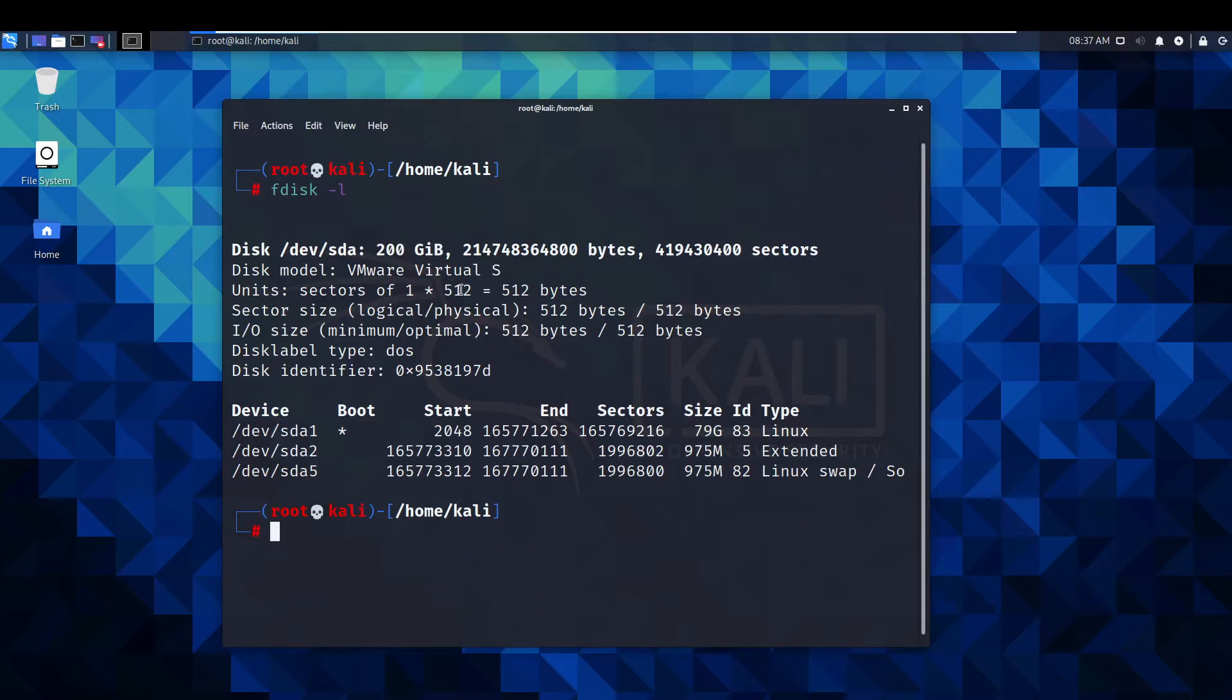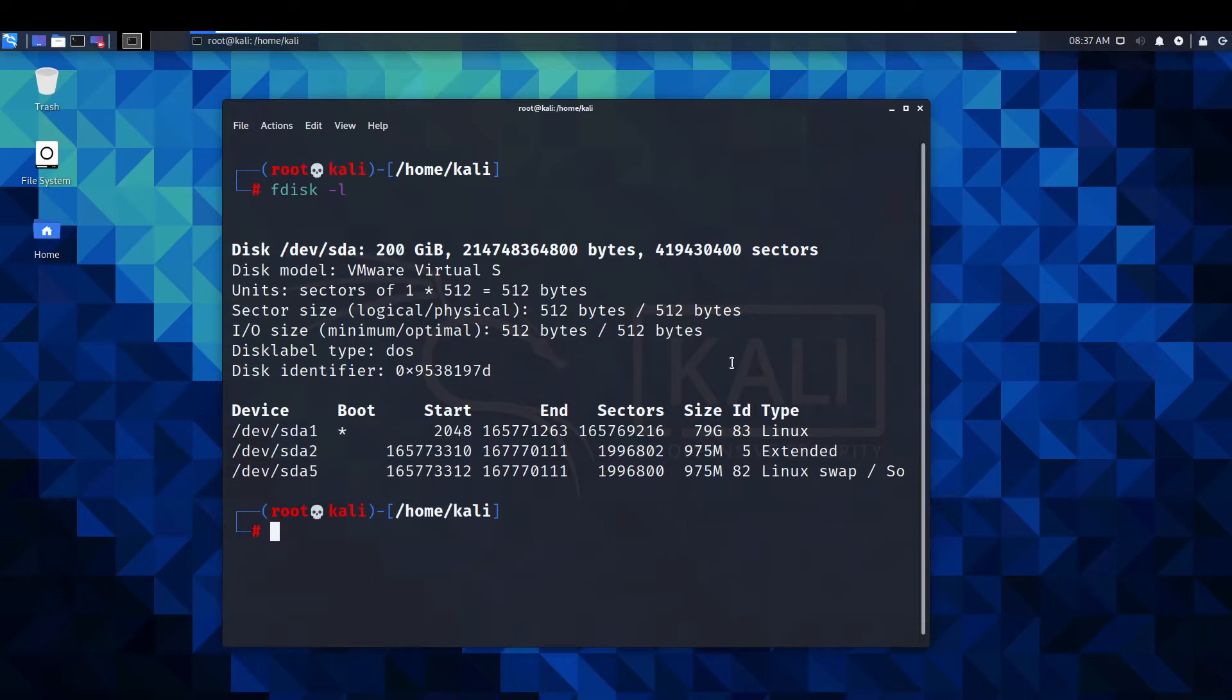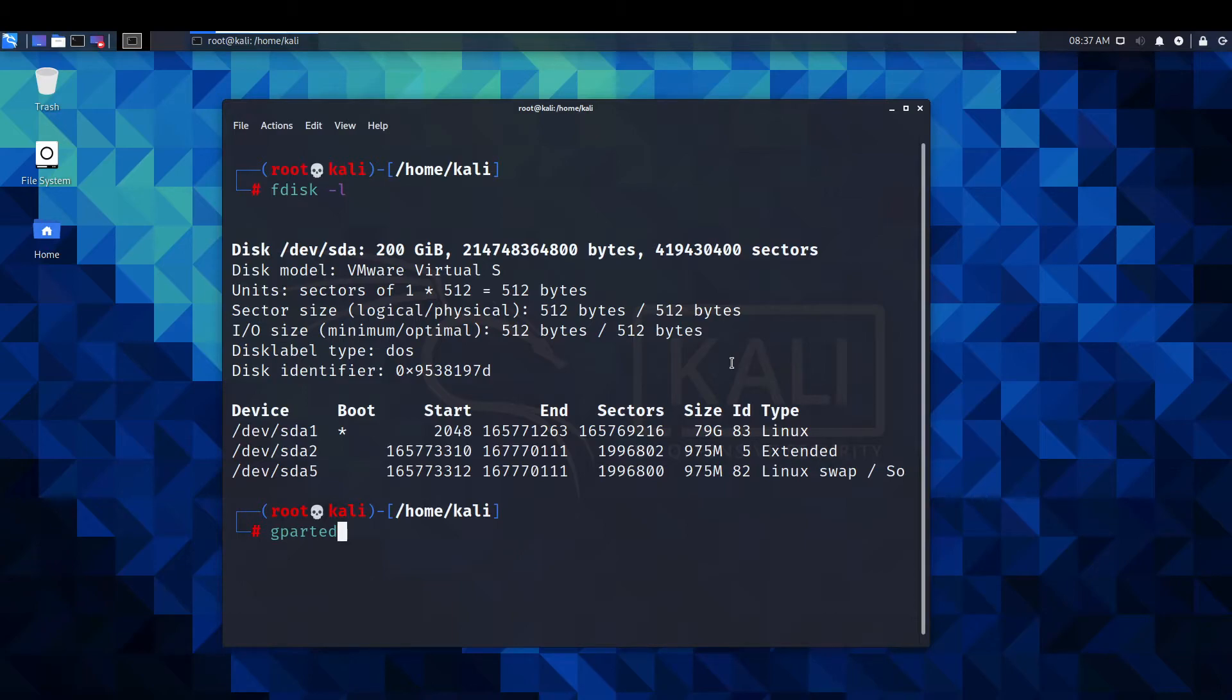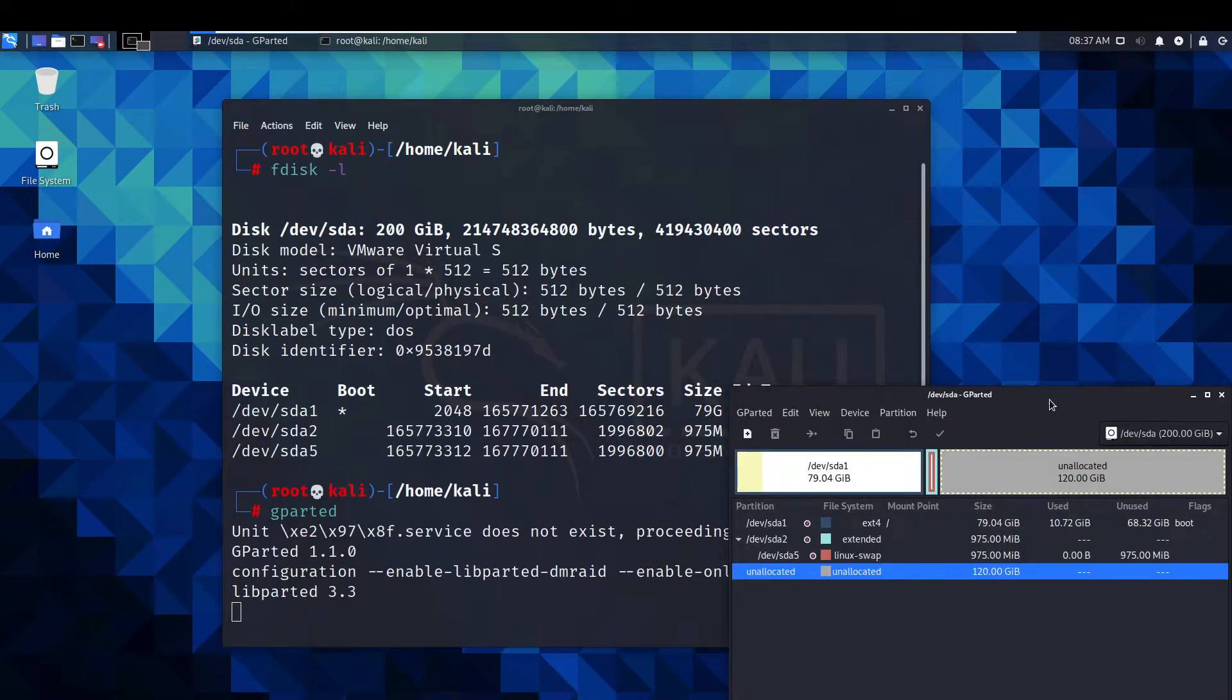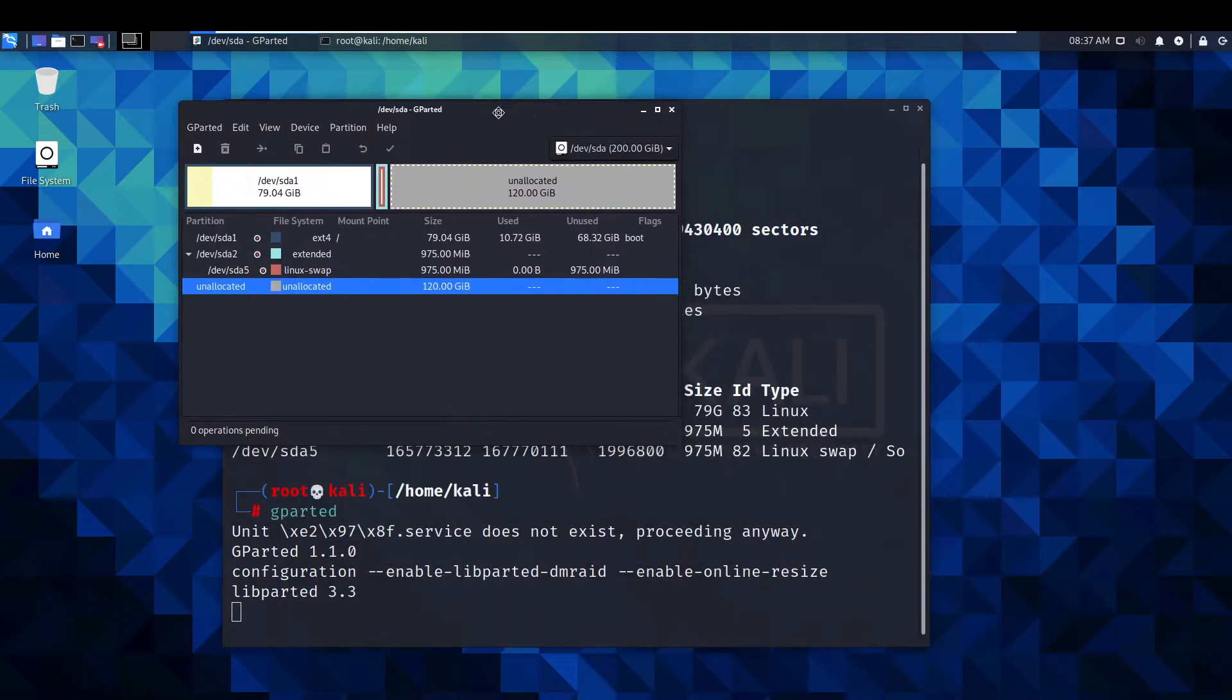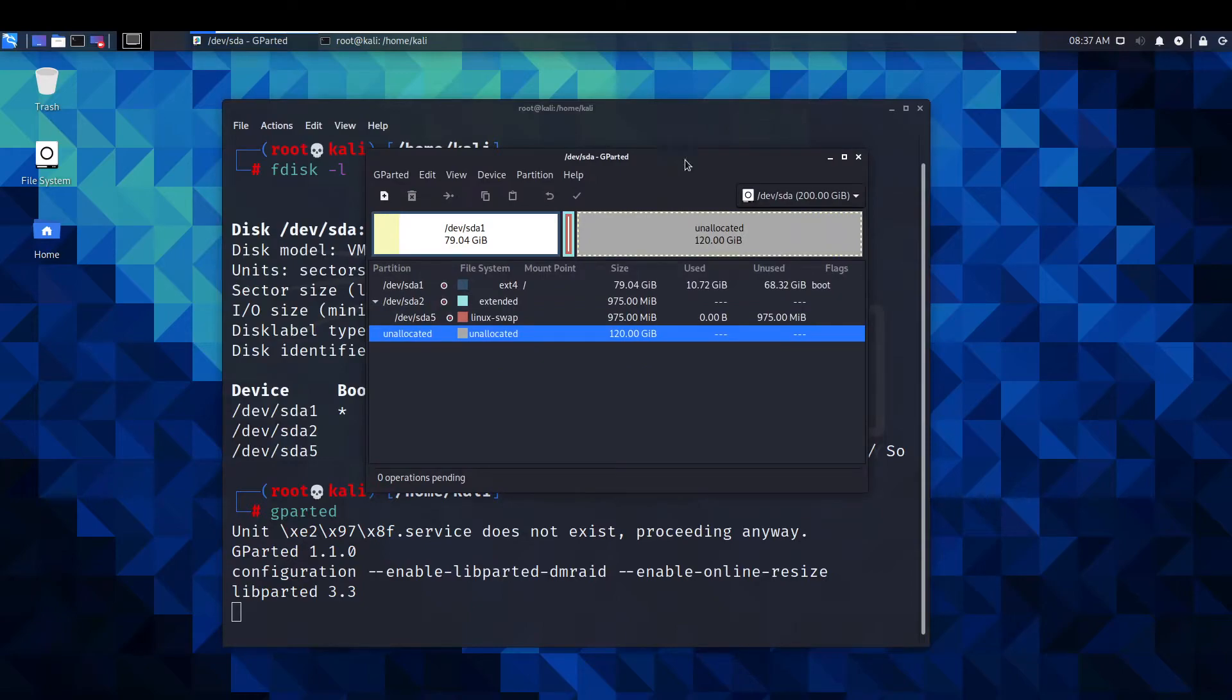It's just a case of expanding this to basically fit that. To do this we're going to use a command called gparted. Just g and then parted. Press enter and it will open up this little menu.